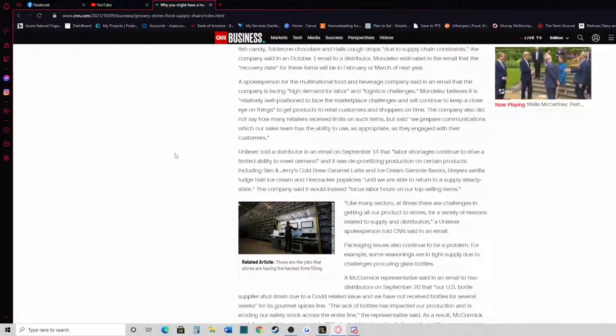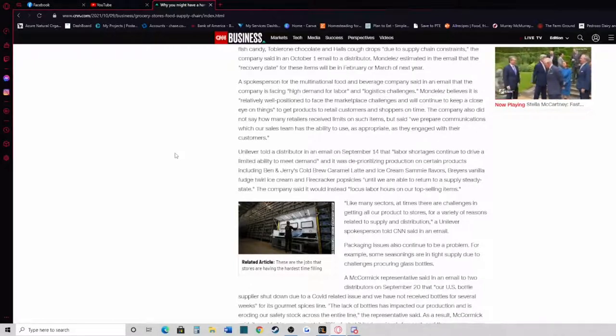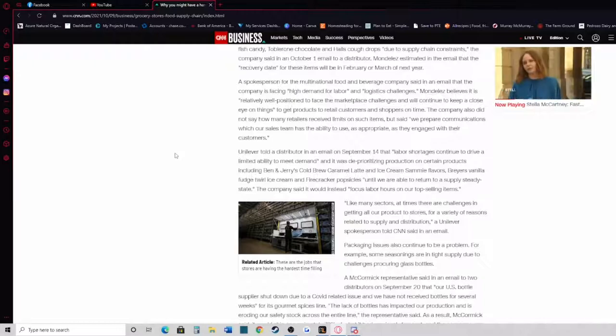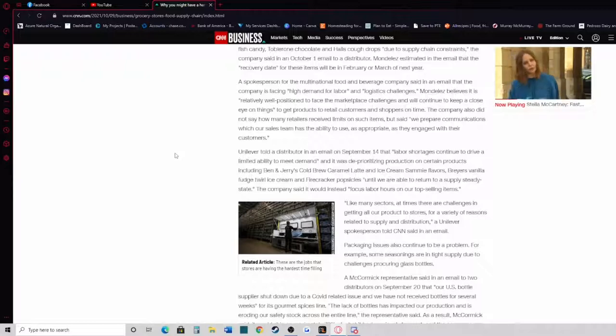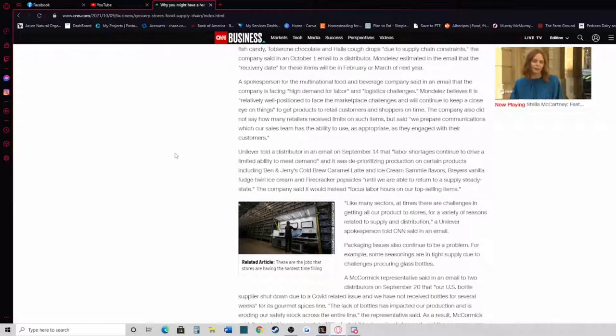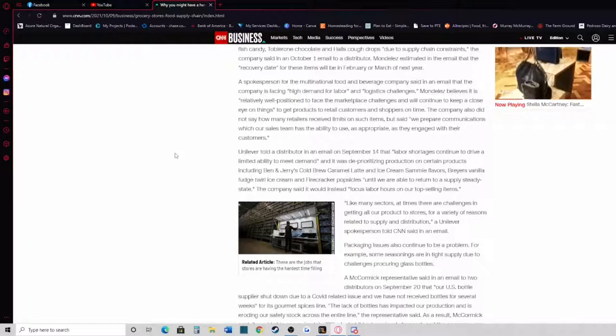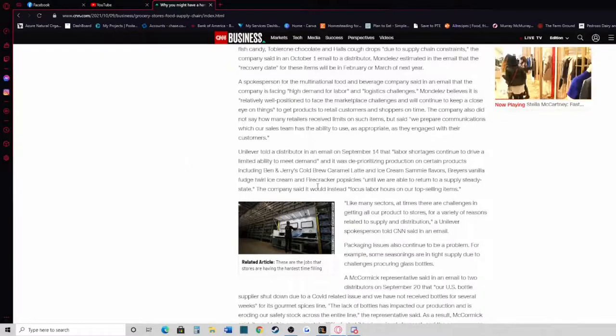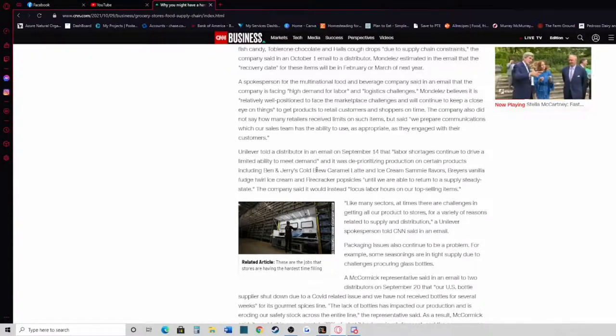The company also did not say how many retailers received limits on such items, but said we prepare communications with our sales team has the ability to use as appropriate as they engage with their customers. Unilever told a distributor in an email on September 14th that labor shortages continued to drive a limited ability to meet demand, and it was deprioritizing production on certain products including Ben & Jerry's Cold Brew Caramel Latte ice cream, some flavors, Breyers Vanilla Fudge Twirl ice cream, and Firecracker Popsicles. Until we're able to return to a supply steady state, the company said it would instead focus labor hours on our top-selling items.